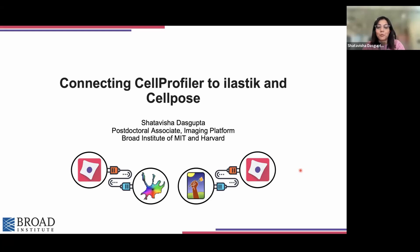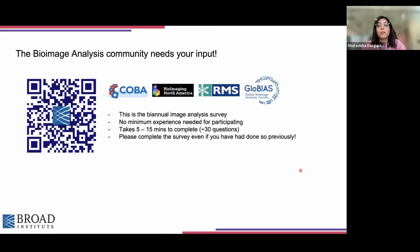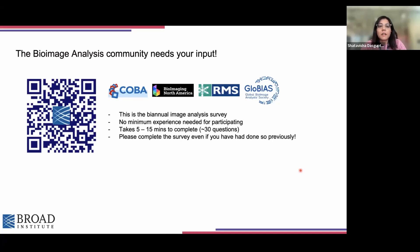We are more than happy to help you out with the hands-on exercises. Also, before diving into the workshop, a quick plug for the bioimage analysis community survey. The bioimage analysis community is an ever-growing and ever-evolving one because the image analysis needs also keep on evolving, and for the success of the community, it is very important that we hear those who are actually using these excellent tools that the bioimage analysis community is producing. Even if you have participated before, please do complete the survey.